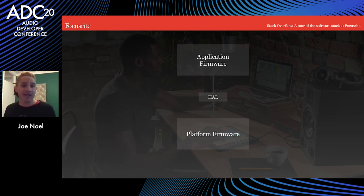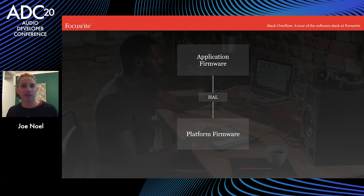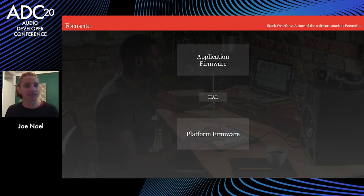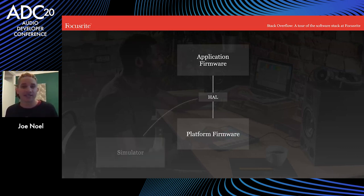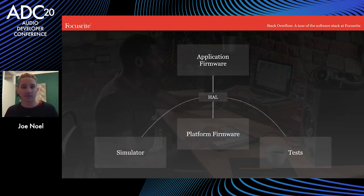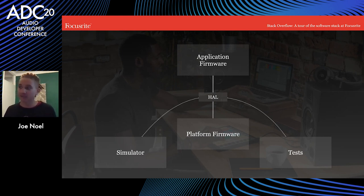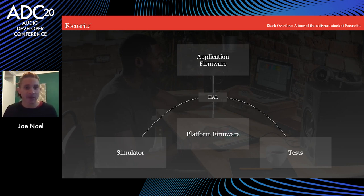This means the application firmware can be written by software engineers who are more comfortable with high-level constructs like abstractions or design patterns, and maybe have less understanding of the real hardware. Another benefit of this approach is that you can plug the application into different platforms — the same application can run on the real hardware with the platform firmware, or it can be connected to a simulator, or connected to automated tests that stub out all of the functionality.